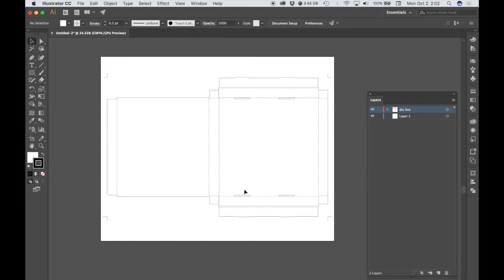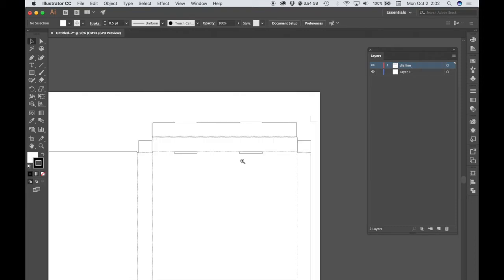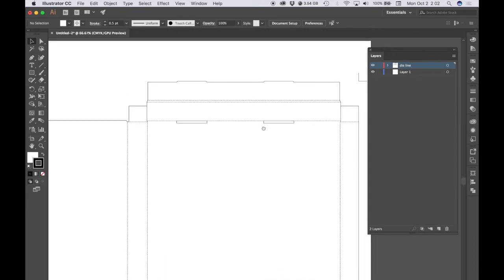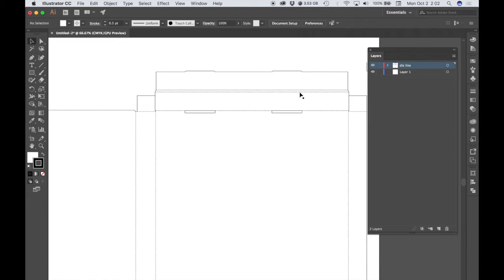So you're left with a single artboard that has a Pizza Box template. In the Layers window, that template is called a die line. These black outlines of the box indicate places where a large die would, once the box is printed, come down and cut it out. The dotted lines are places where the box would be folded.